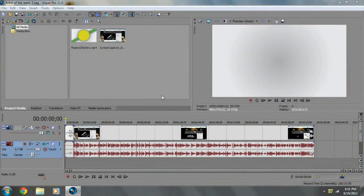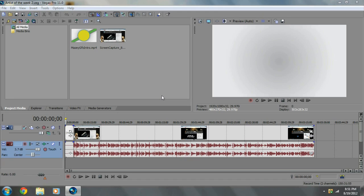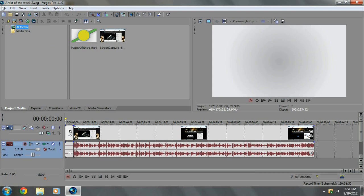Hello everybody, MaisyGFX here. This tutorial, I'm going to be showing you guys my render settings and what I use to render off my videos. A couple of people have been requesting this, they've been sending me messages over YouTube. So let's go ahead and find out.